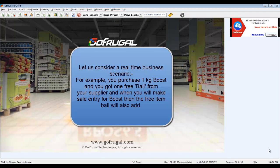For example, you purchase 1kg Boost and you got one free ball from your supplier. And when you make a sale entry for Boost, the free item ball will also be added.